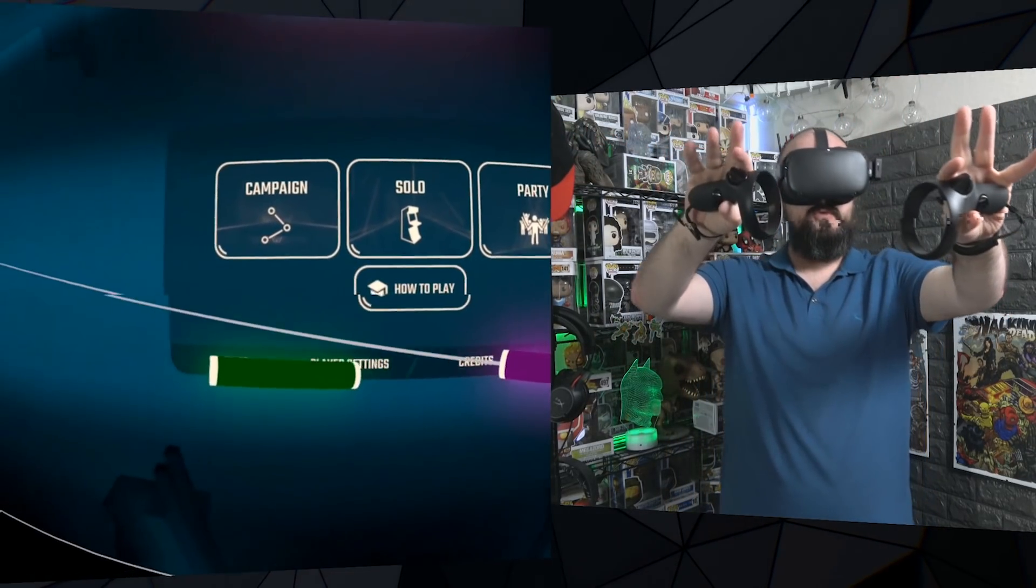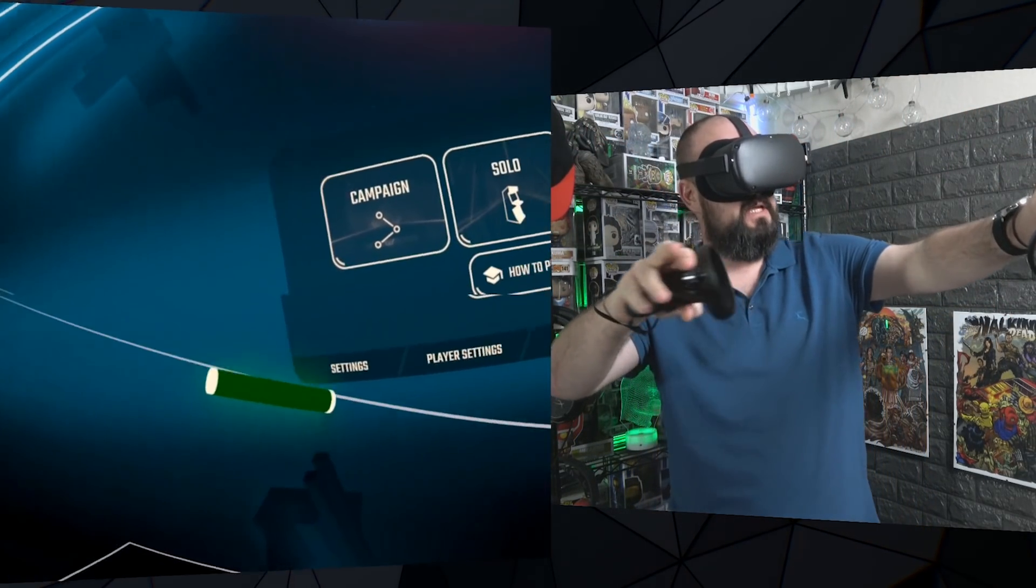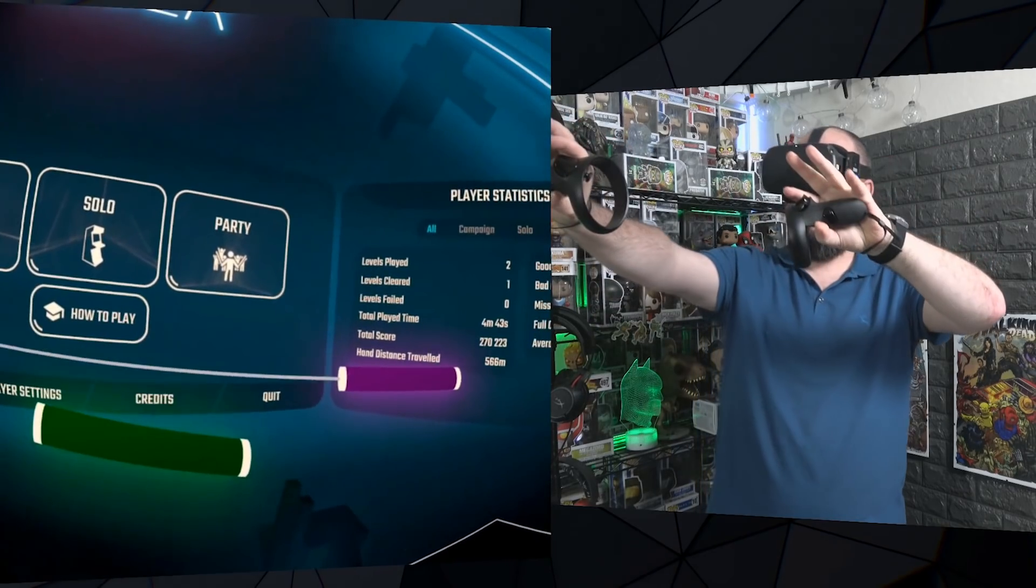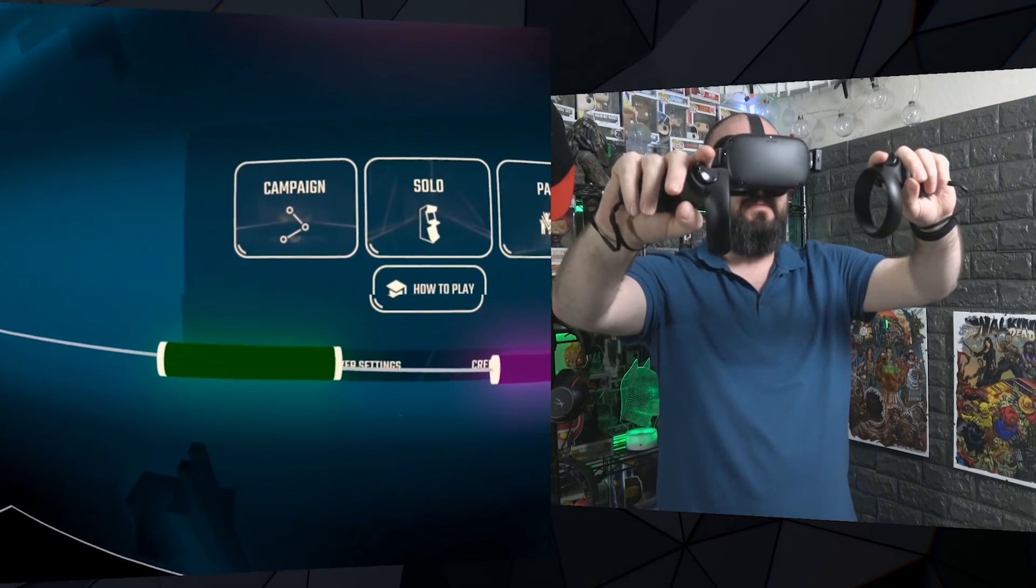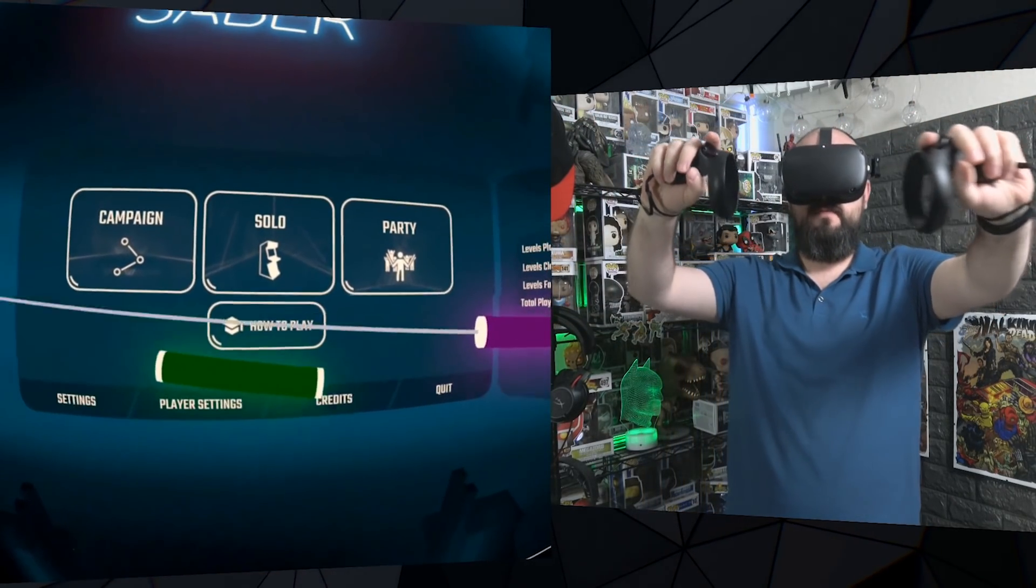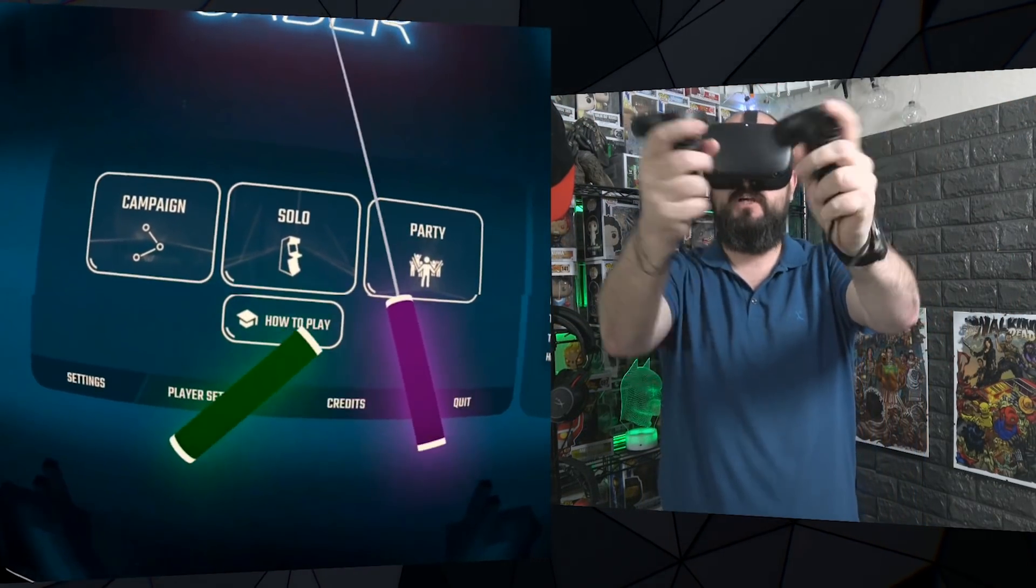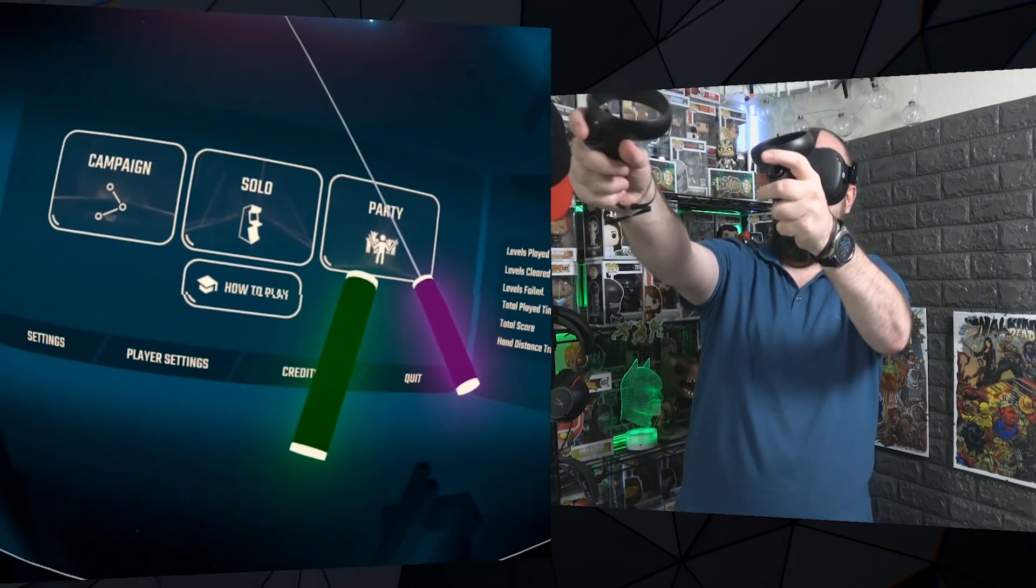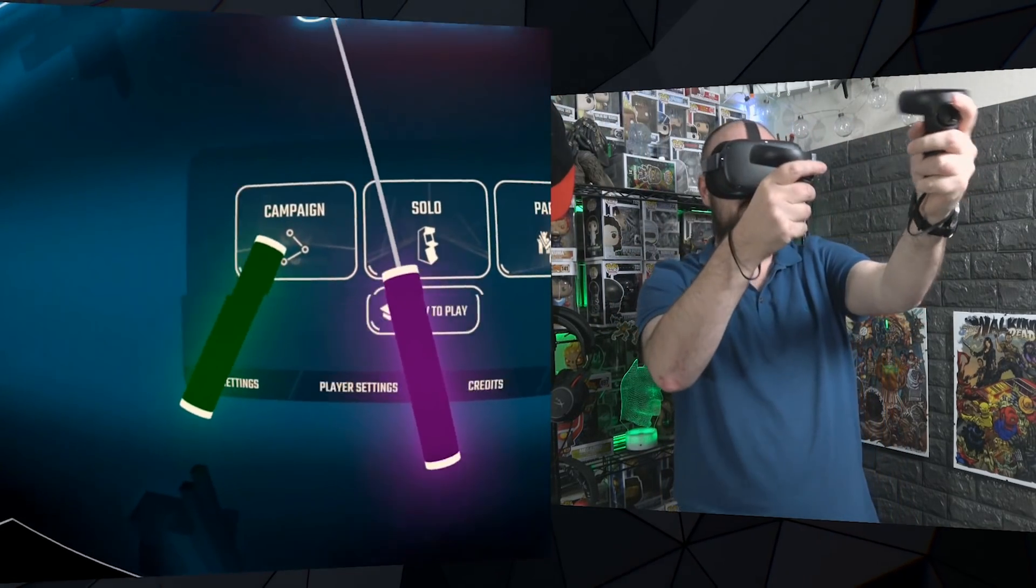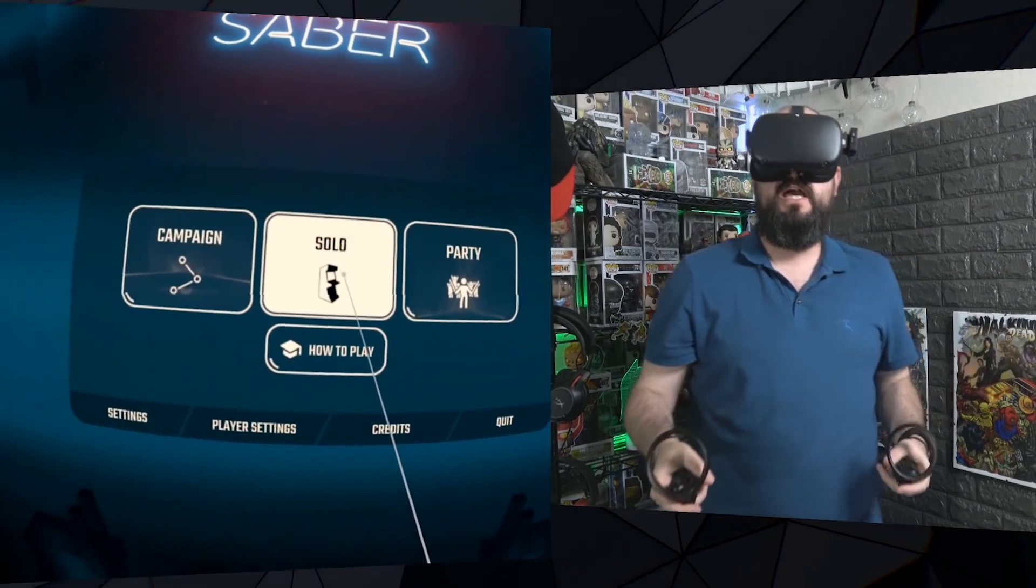And SideQuest, the tool that we use for sideloading applications and adding custom tracks to Beat Saber, has now been updated to allow for custom color sabers.